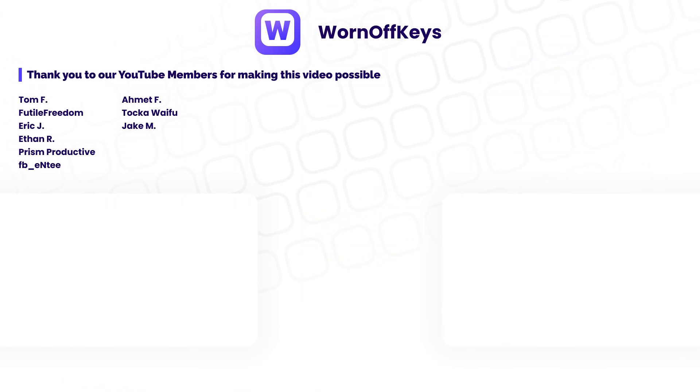Thanks for watching the video. If you want early access to future tutorials, consider clicking on the join button down below the video to support the channel.